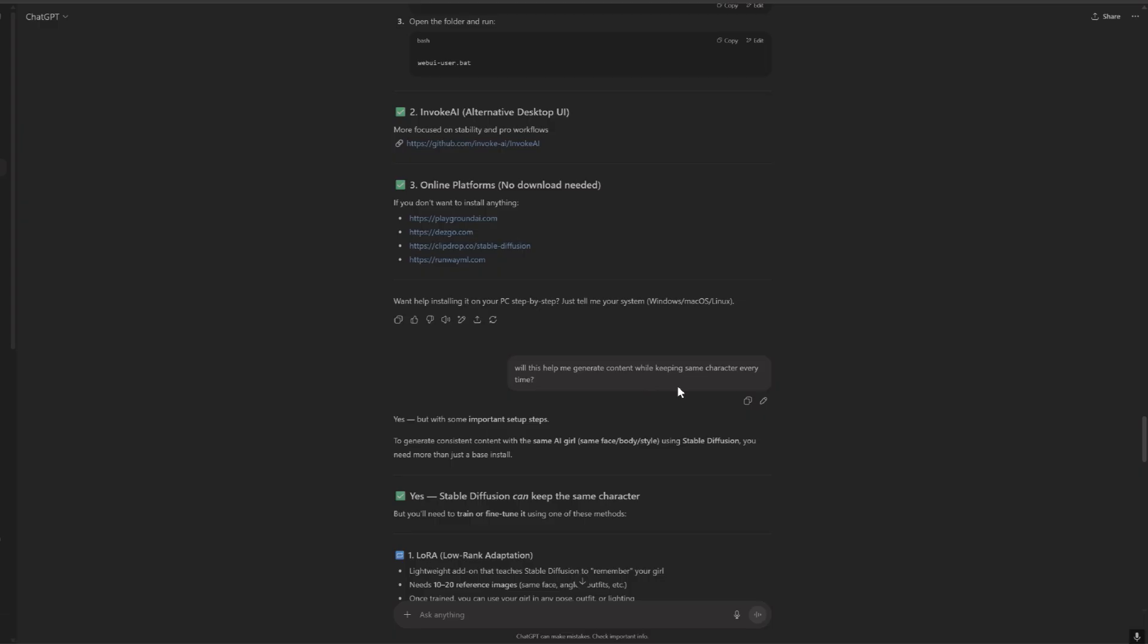Then I said will this help me generate content while keeping the character every time? So we want to generate multiple images and other stuff, spicy stuff, but we want to keep the same face and body, right?